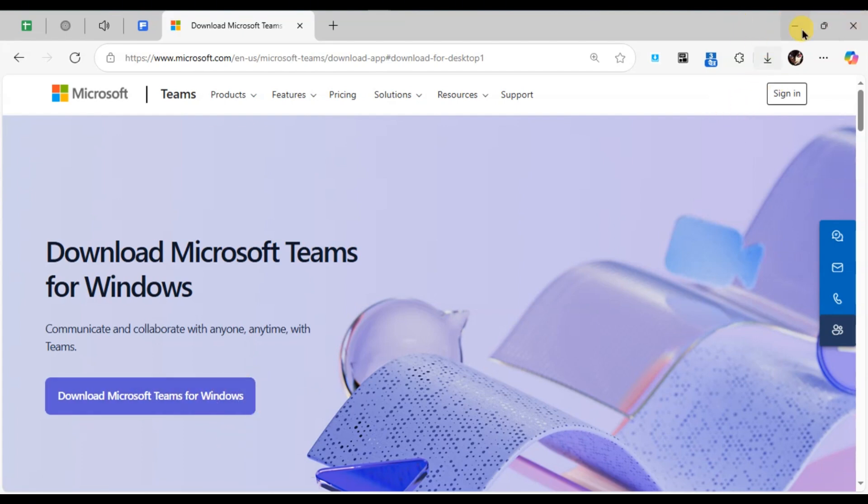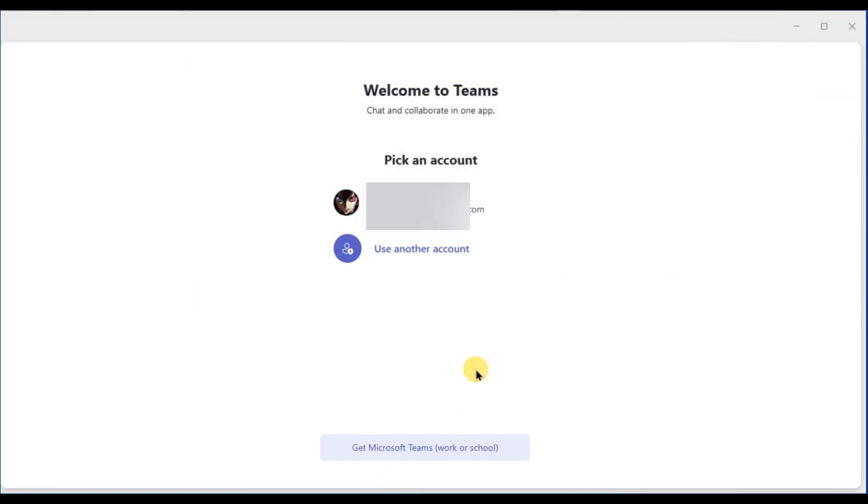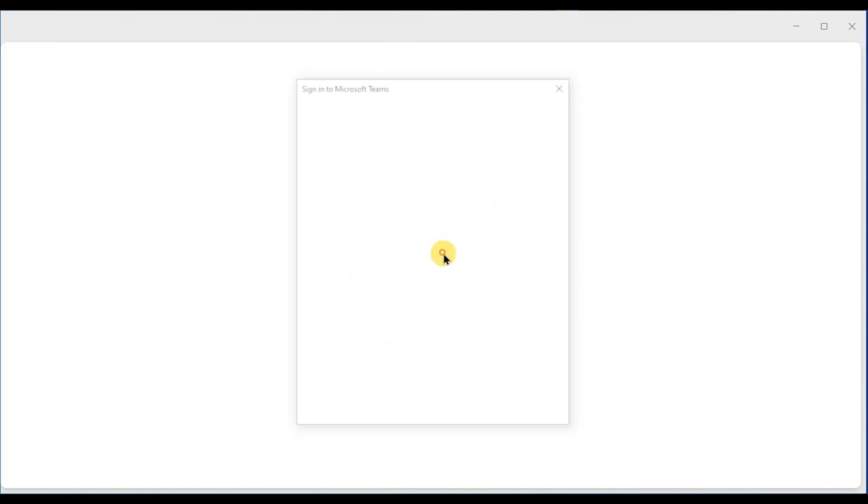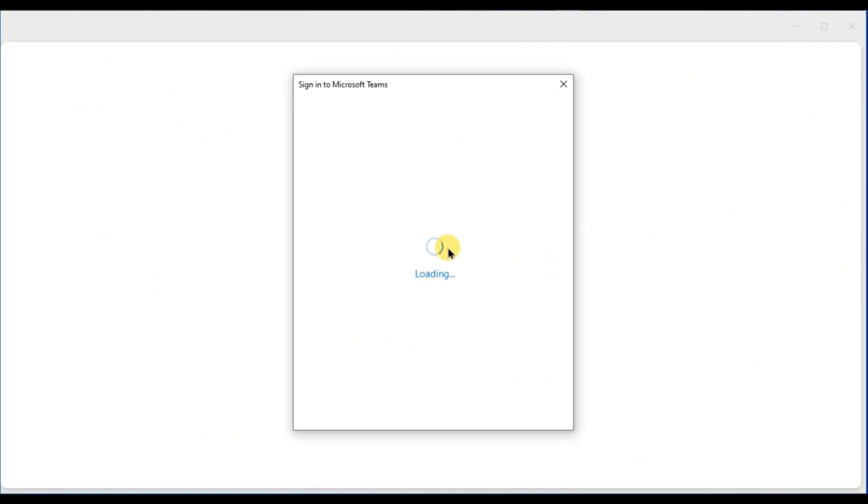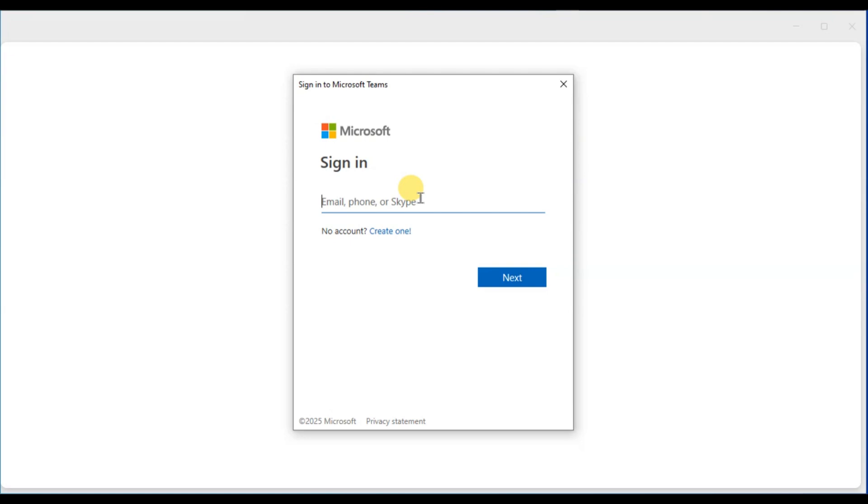Click on it to begin. Now instead of using a Microsoft email, type in your Gmail address and click Next. If you haven't used this email with Microsoft Teams before, Teams will not recognize your email.